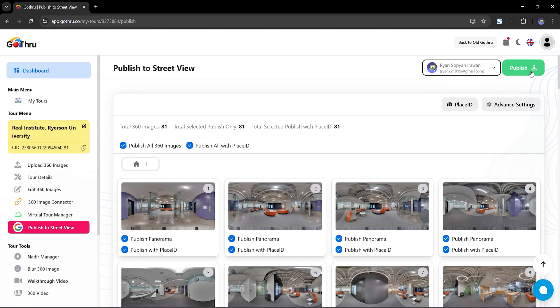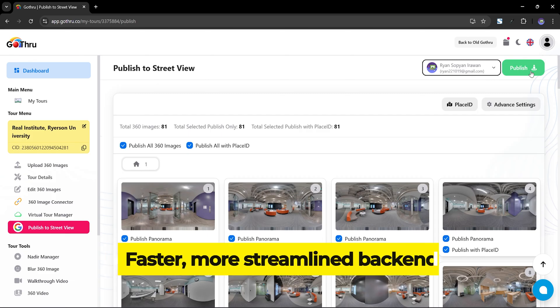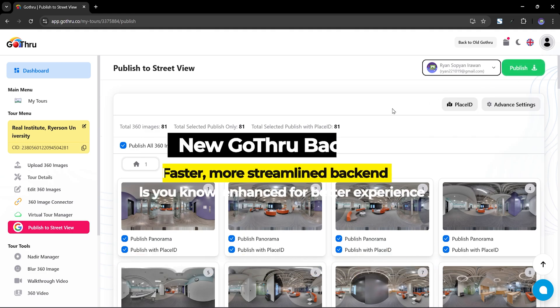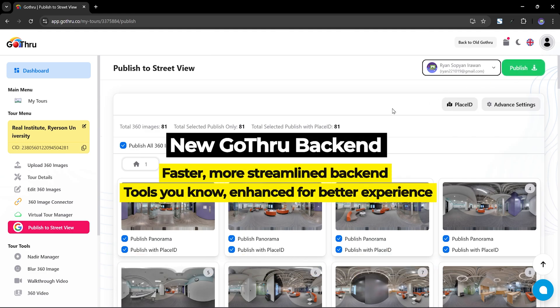The backend changes that we've implemented make the platform faster and more streamlined, all while keeping the tools you're familiar with intact. The focus is on giving you a smoother, more efficient experience.